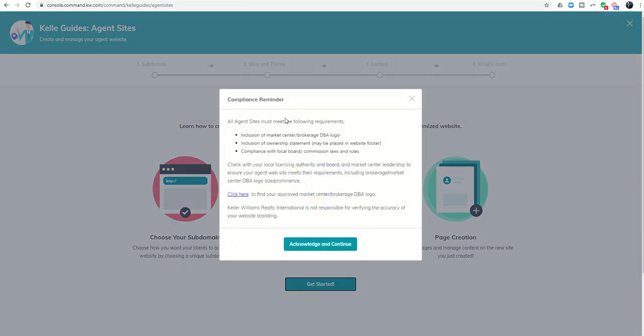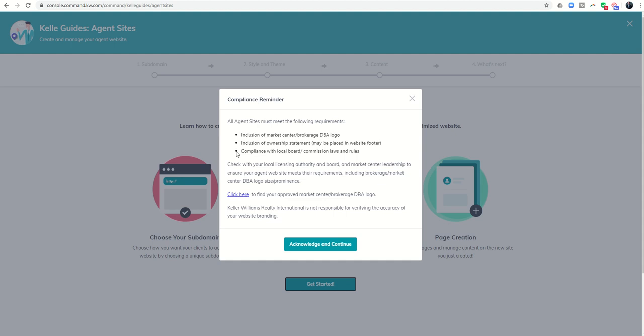From there, you're going to see that all agent sites must include the following requirements: your market center brokerage DBA logo, an inclusion of ownership statement, and compliance with any local board or commission laws and rules. So it's important that you know the guidelines, rules, and regulations for marketing both in your market and in your state.